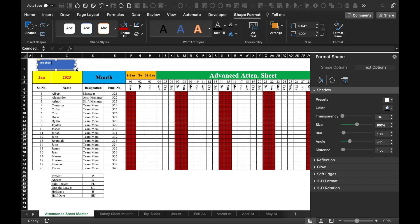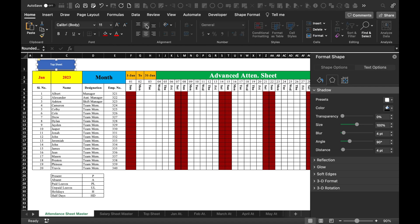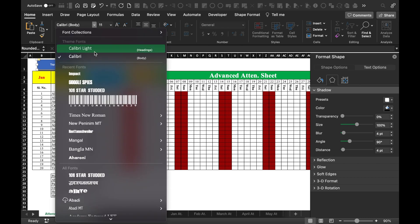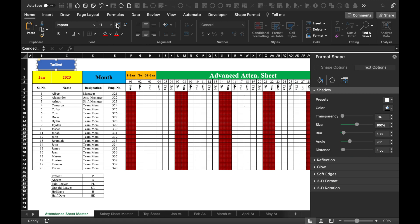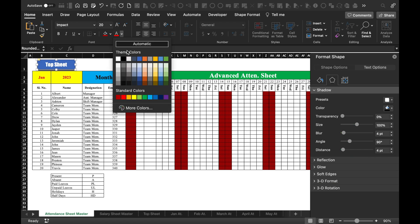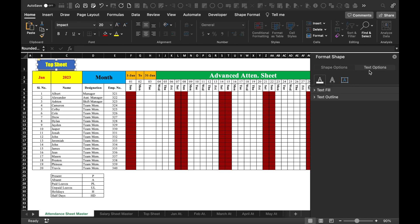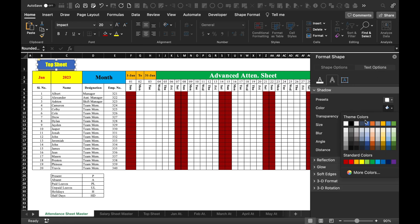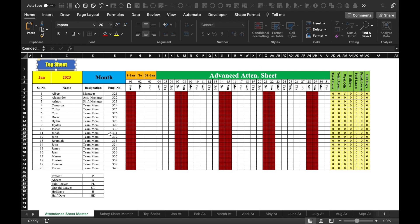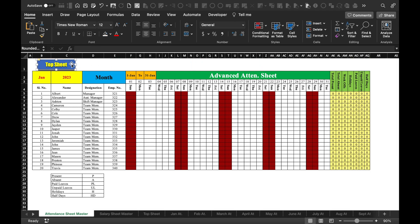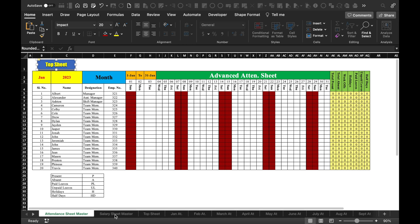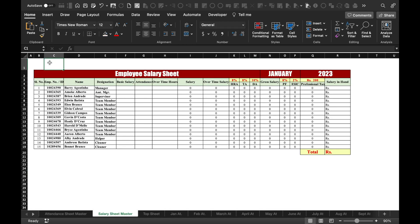We will click on the box, go to Home, take this to center and middle, change the font style, increase the font size, change the color to yellow, go to Text Options and give a shadow here also. So this is done. We will copy this with Ctrl+C or Command+C, go to the salary sheet, and paste the icon there.